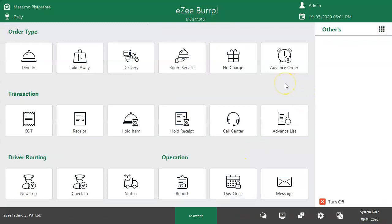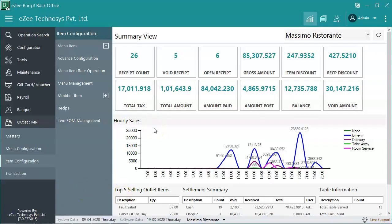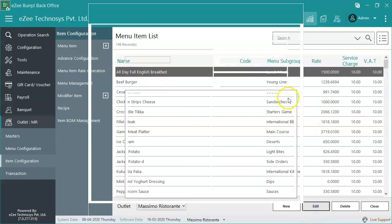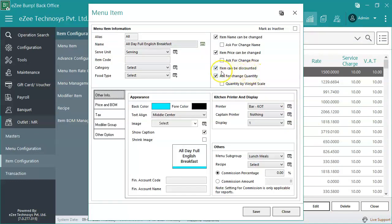There could be a scenario where the user keeps failing while trying to apply a discount. In such cases, the restaurant needs to ensure which menu items are open for discount. Many restaurants want to offer discounts only on selected items. Go to back office and navigate to the menu items list. Select the item — the option called 'item can be discounted' should be enabled for those menu items on which discount can be applied. If this option is disabled, the menu item is not available for discount.